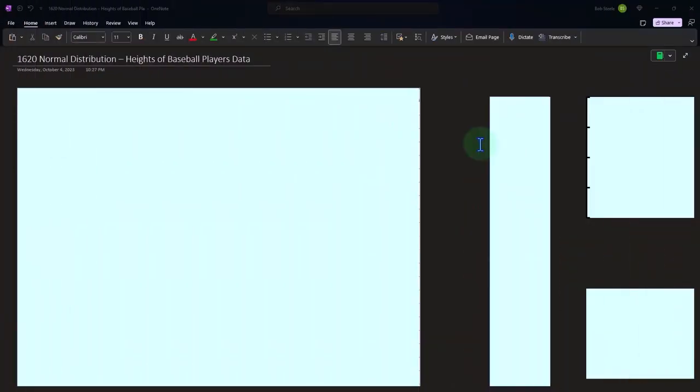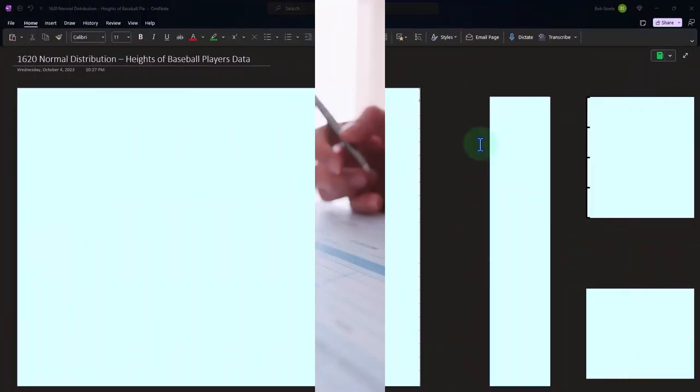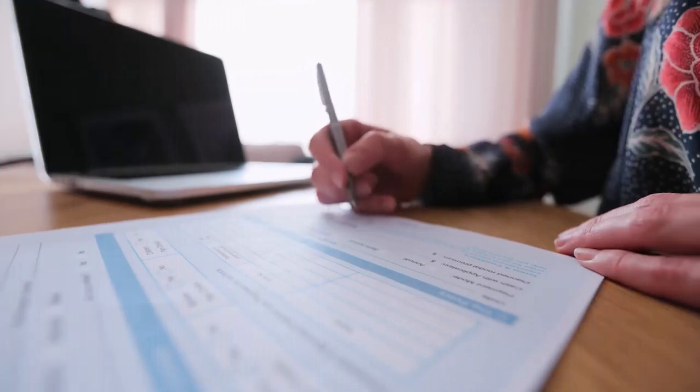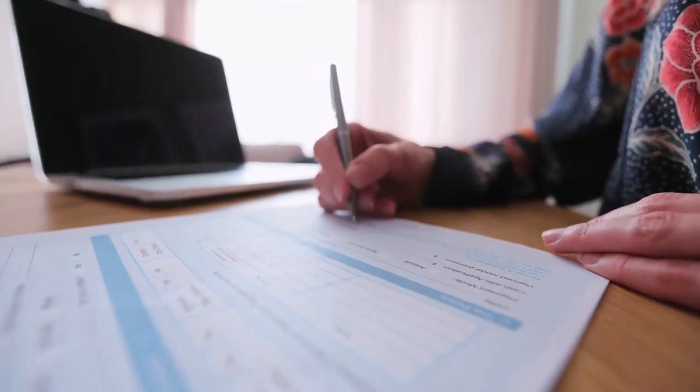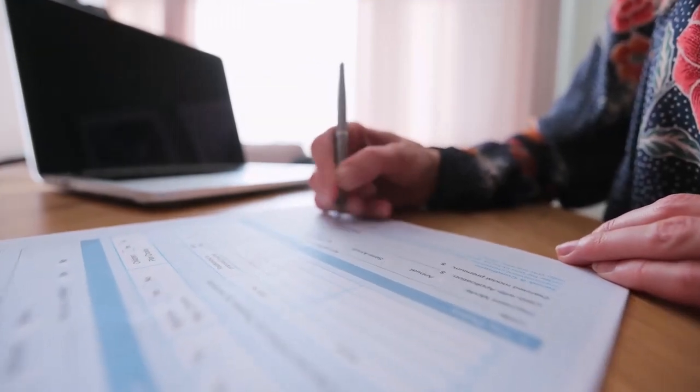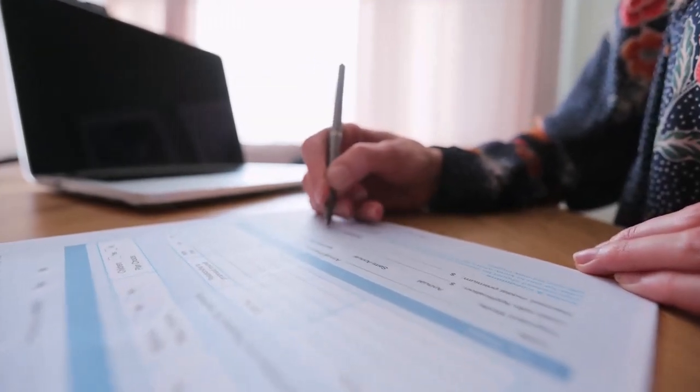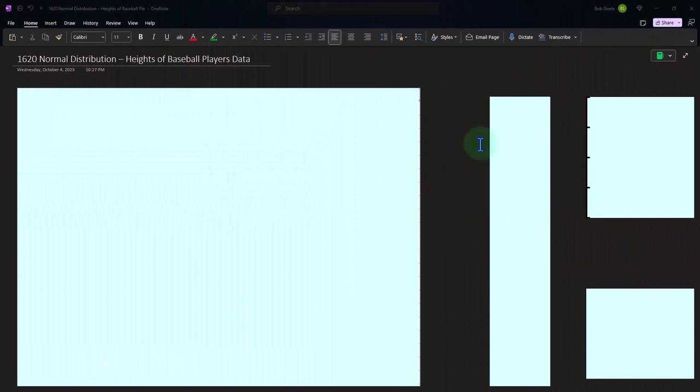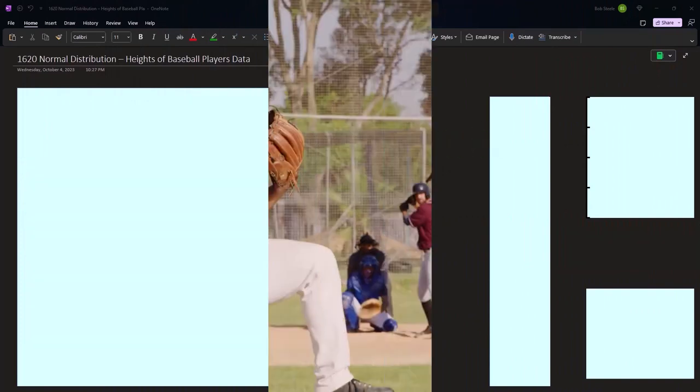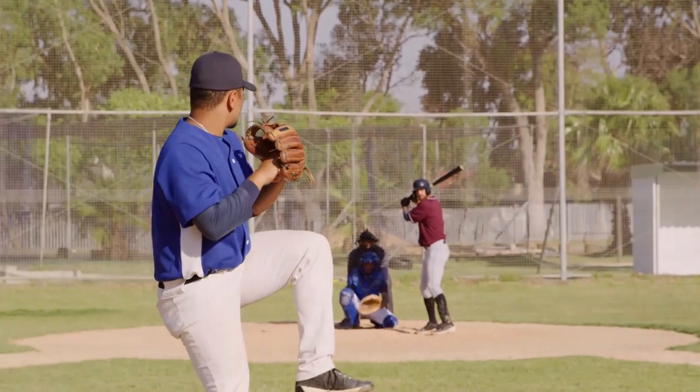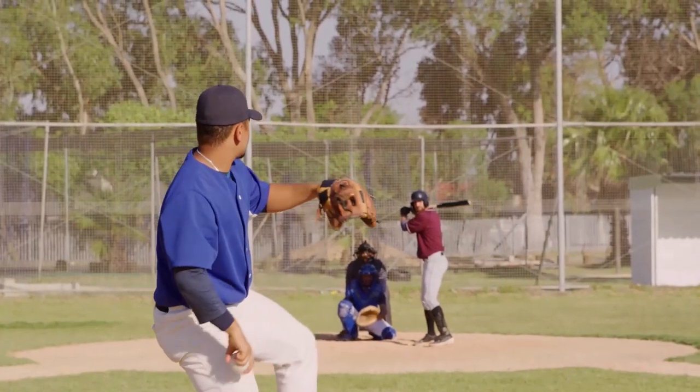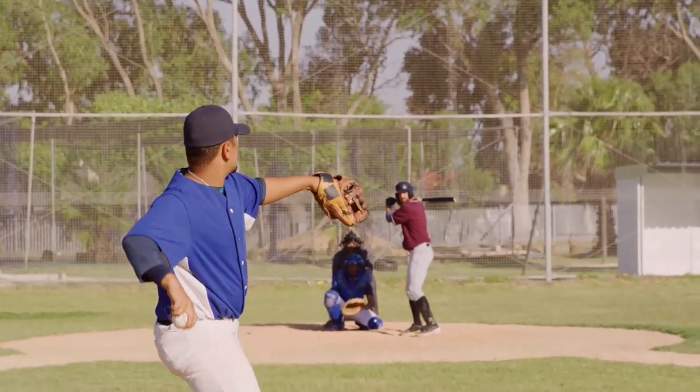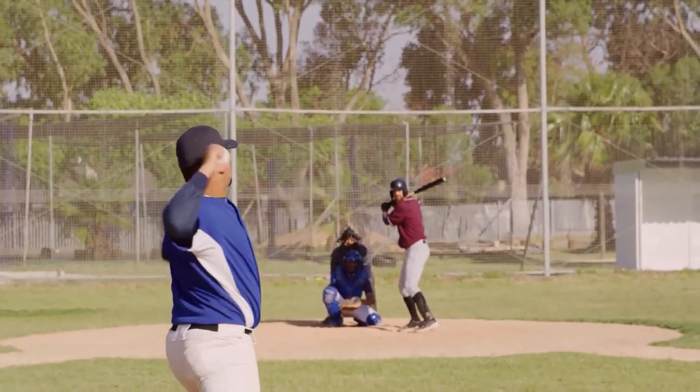So last time we looked at it with relation to its most common application for students and instructors, that being grades. Now we want to look at another area, this being heights, heights specifically of baseball players, and we're going to even narrow it down a little bit more to pitchers.